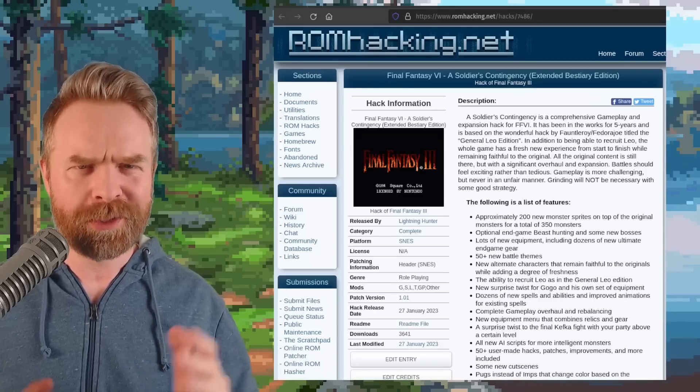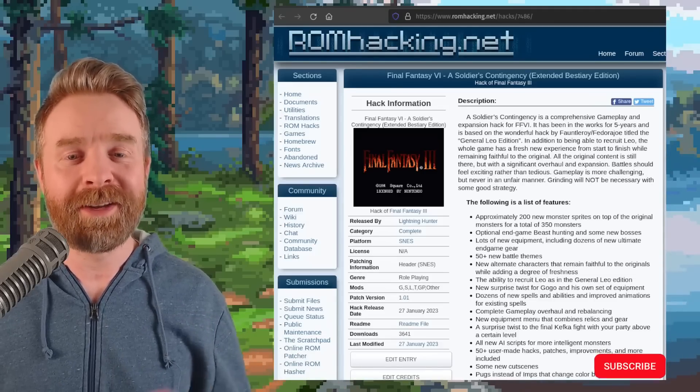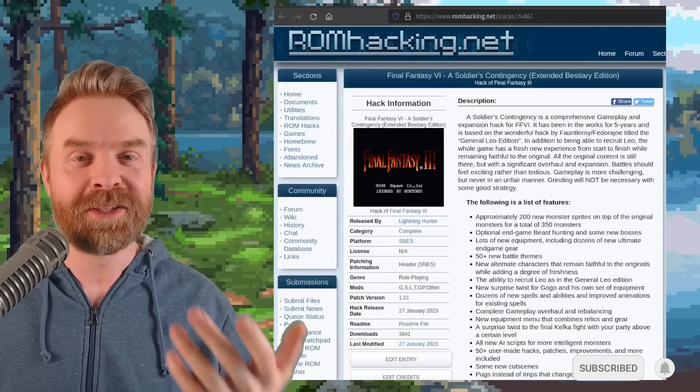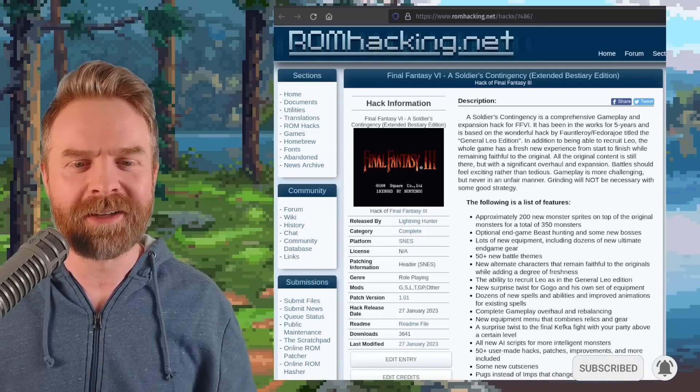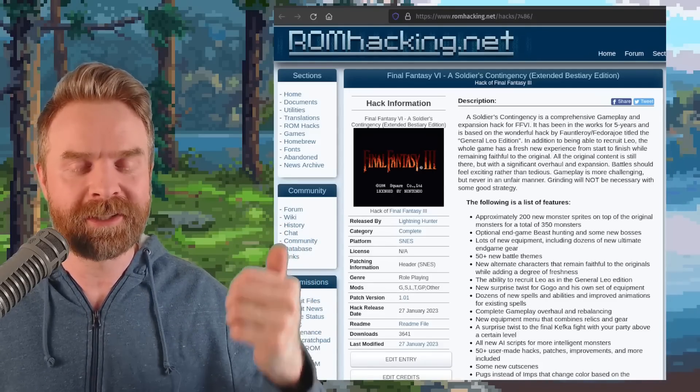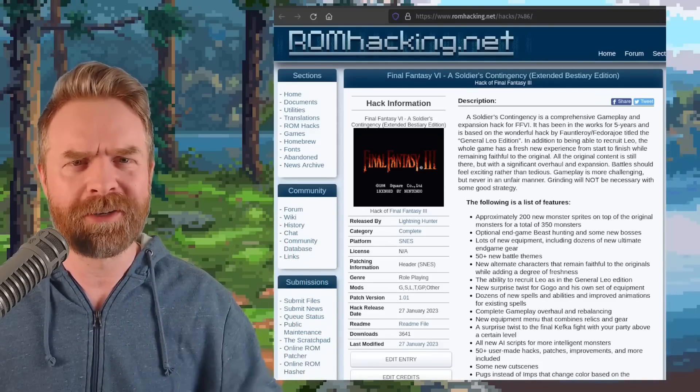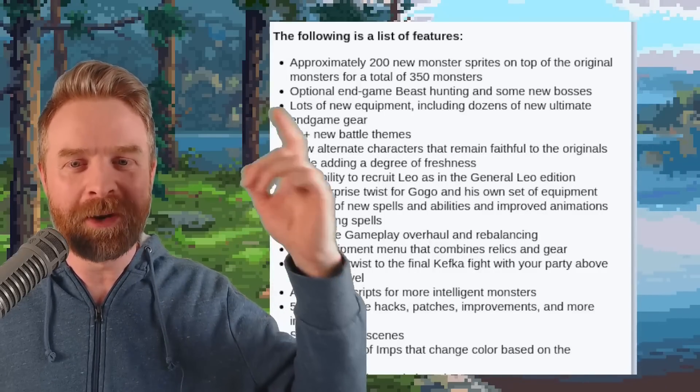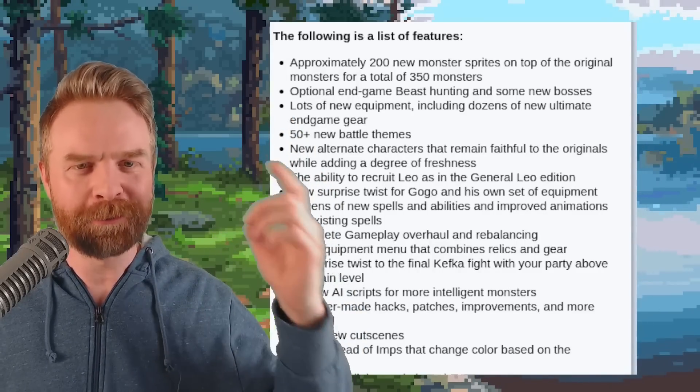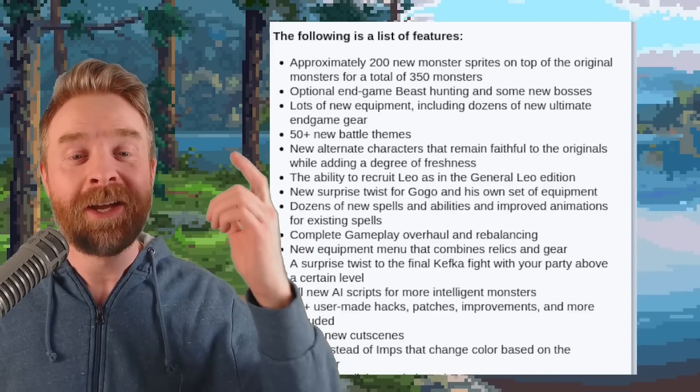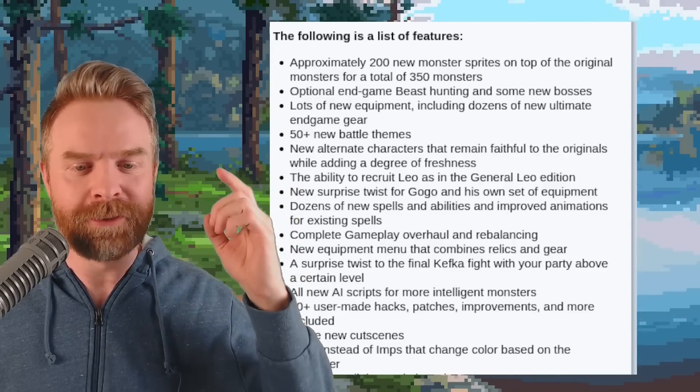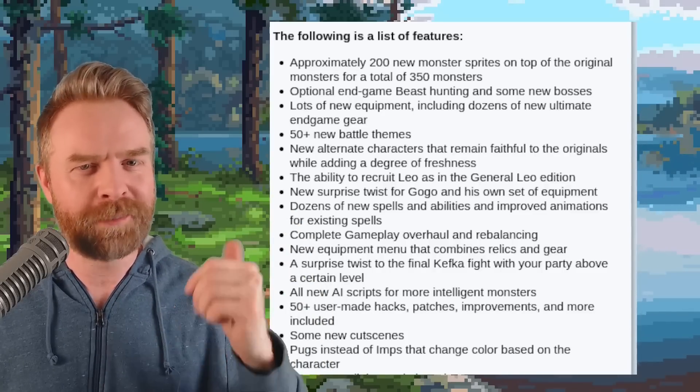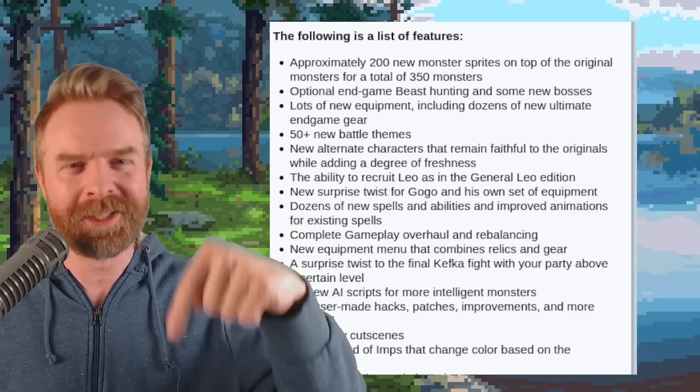And last up here, we're talking about a ROM hack, Final Fantasy VI A Soldier's Contingency. This one is available at ROMhacking.net. It's a ROM hack of Final Fantasy III, and it adds in a whole bunch of brand new stuff. I mean, there's approximately 200 new monster sprites for a total of about 350 overall, which is massive. 50 plus new battle themes, new spells, new dialogue, new plot. You might want to check this one out. I'll drop a link to it in the description below.